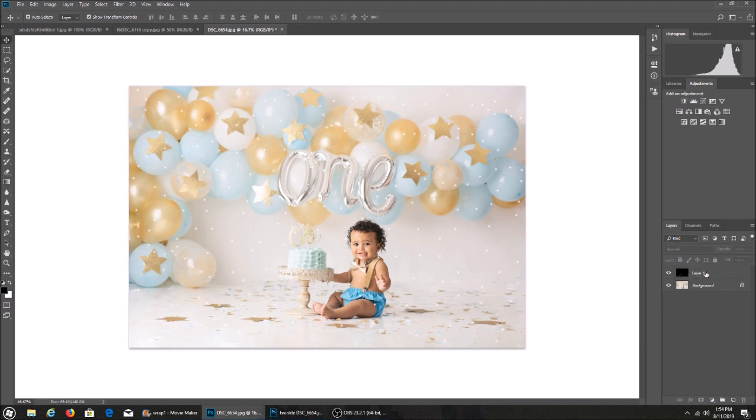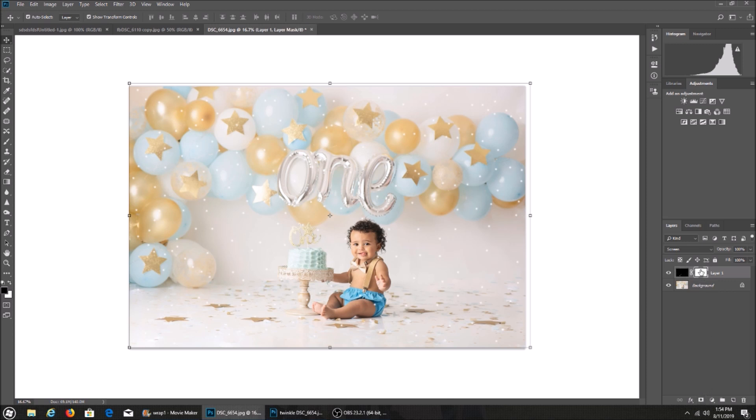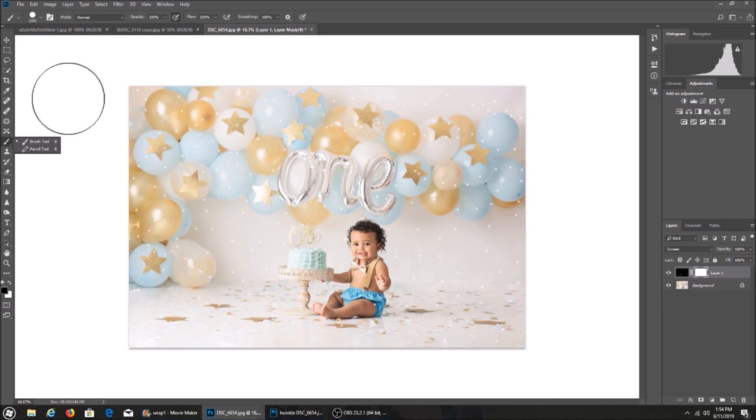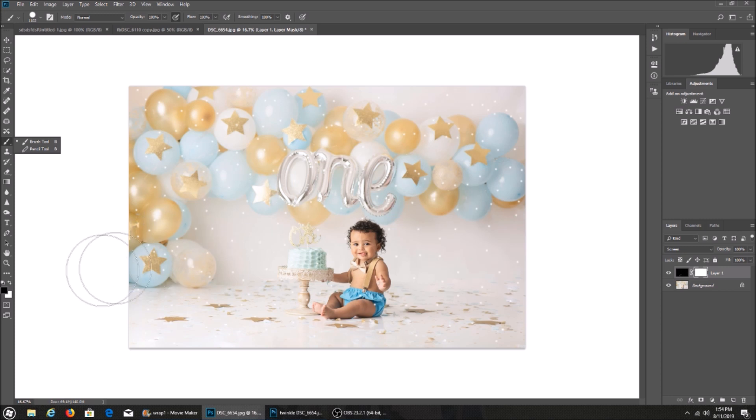I'm going to come down here and add a layer onto the twinkle lights. Then I'm going to grab a brush over here. I want my brush pretty big size for this, and I'm going to make sure I'm on black over here.